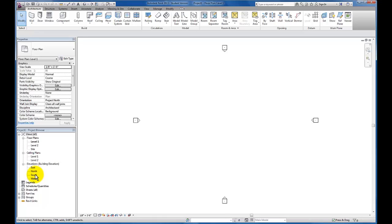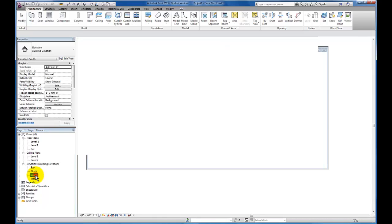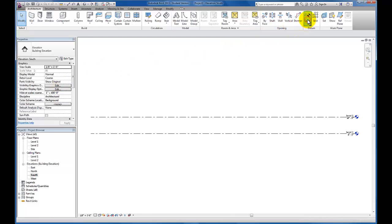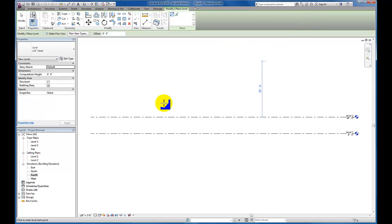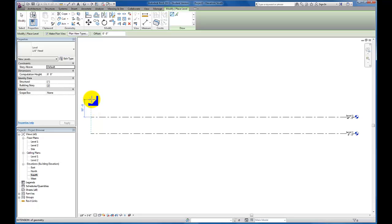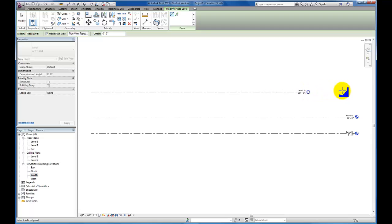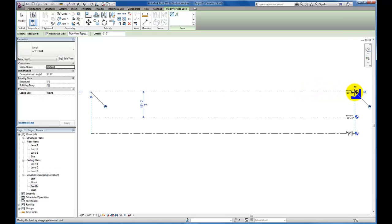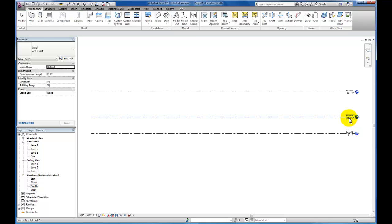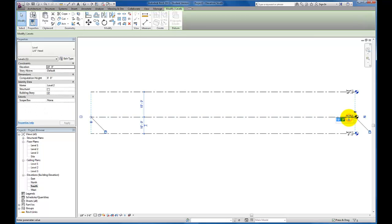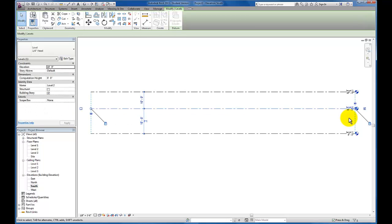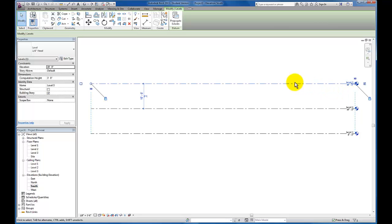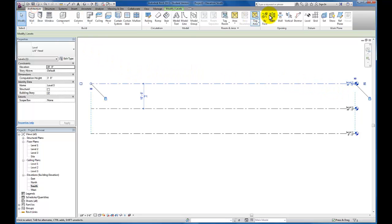Before I even import the massing, I'm going to set up the other levels that I need. Still in the architectural tab, coming over to my datum panel, I'm going to click on my levels and maintain that consistent 15 feet floor to floor. I'm just going to do the background work to set up the levels that we need.